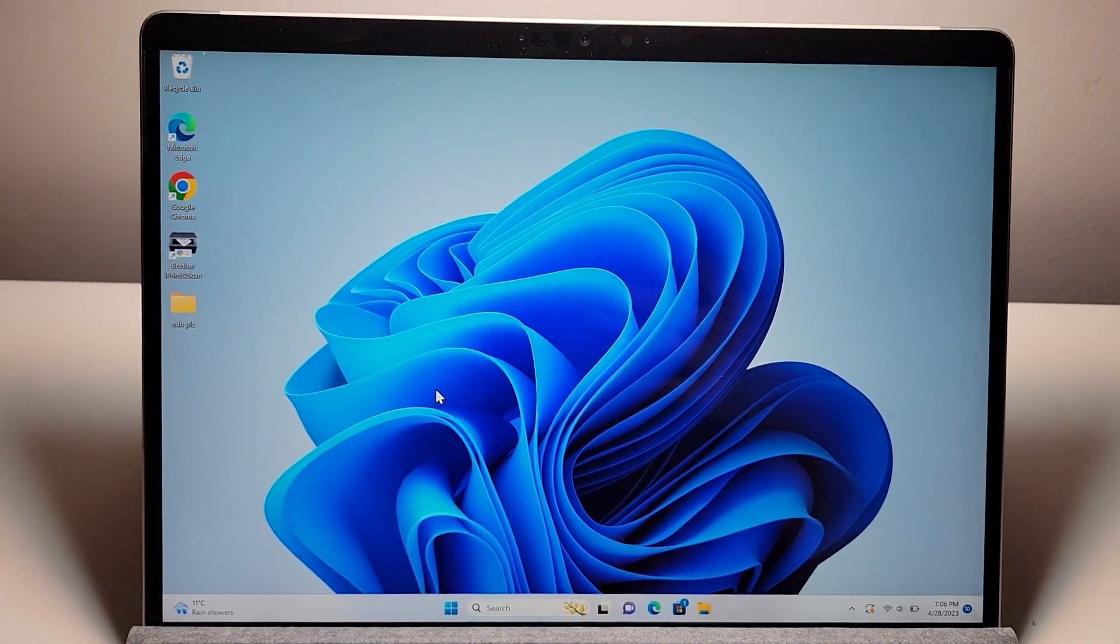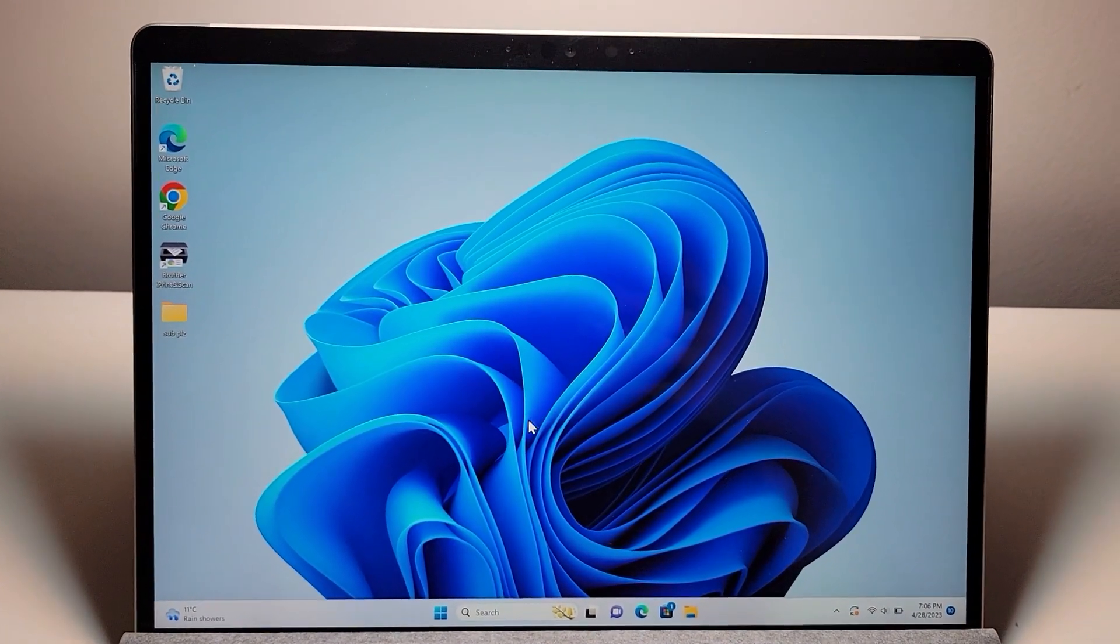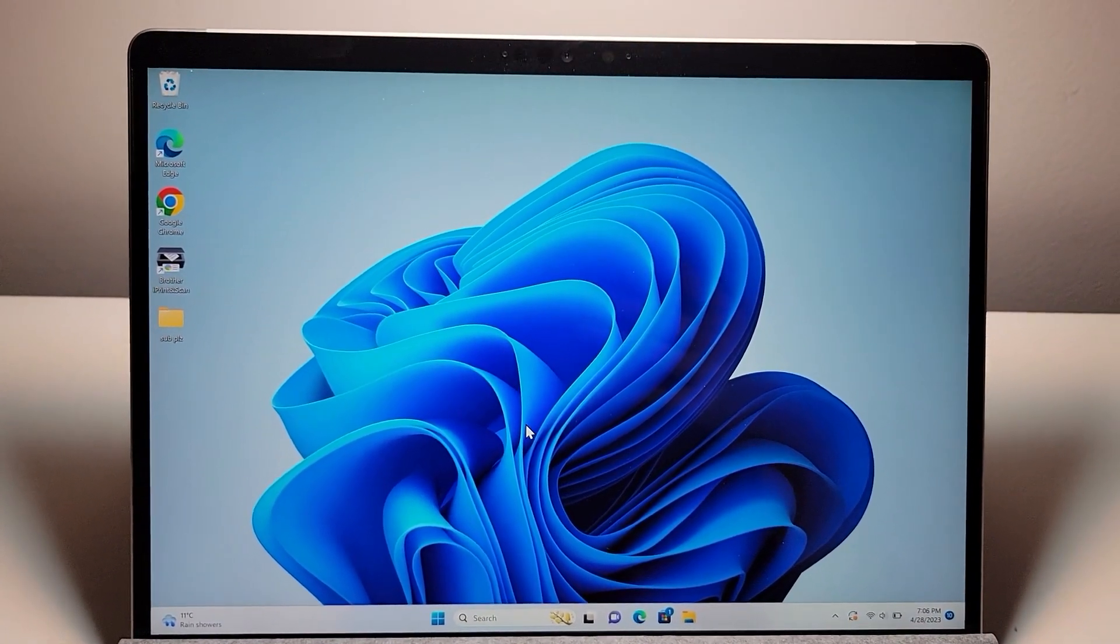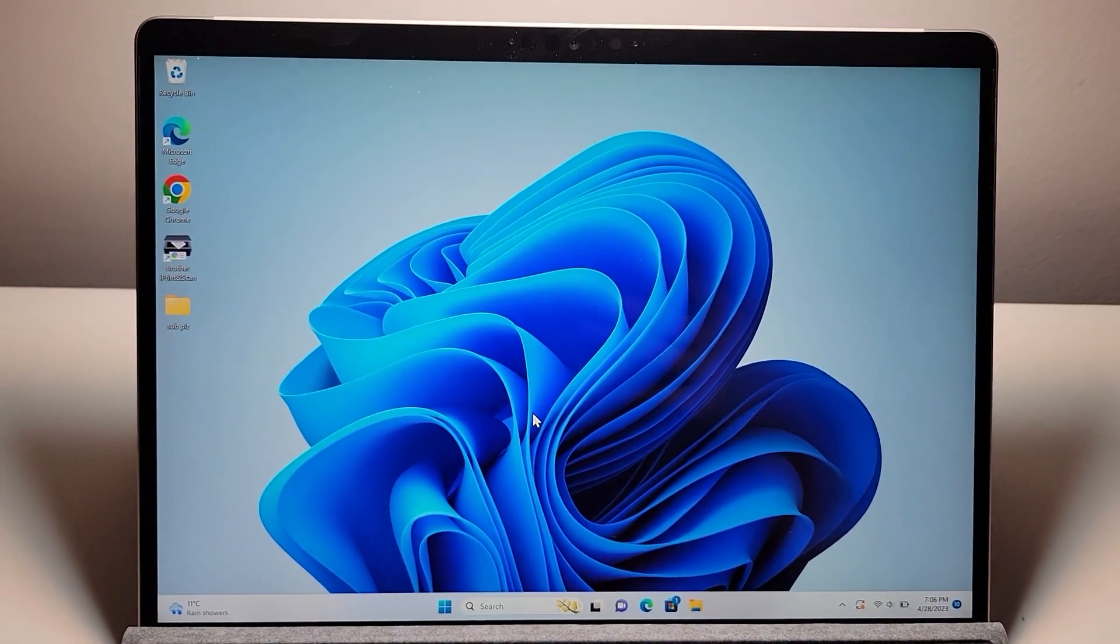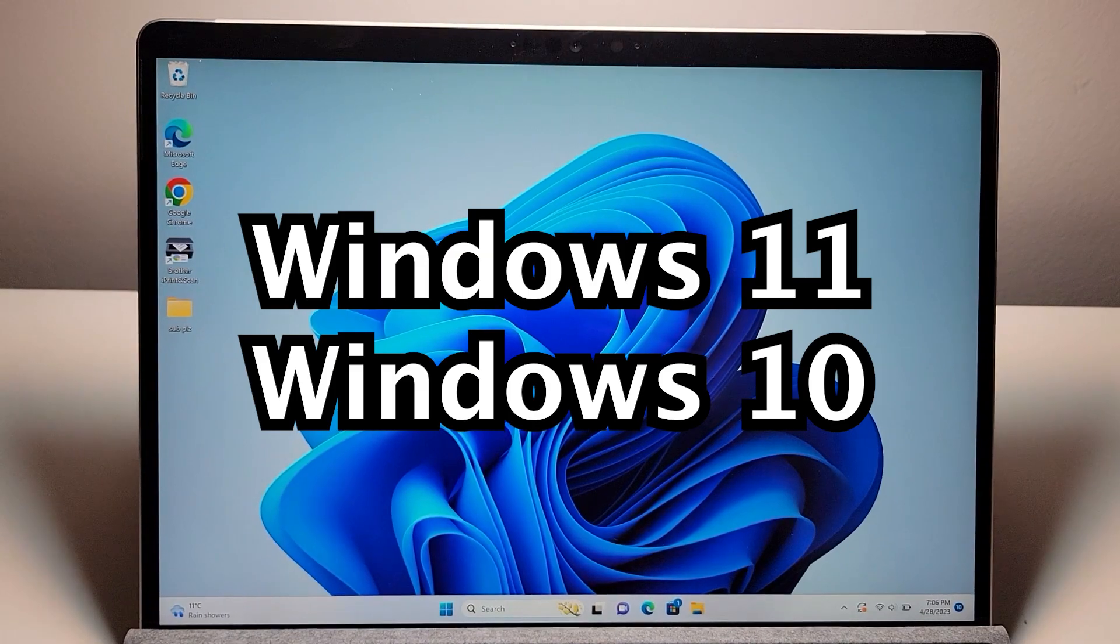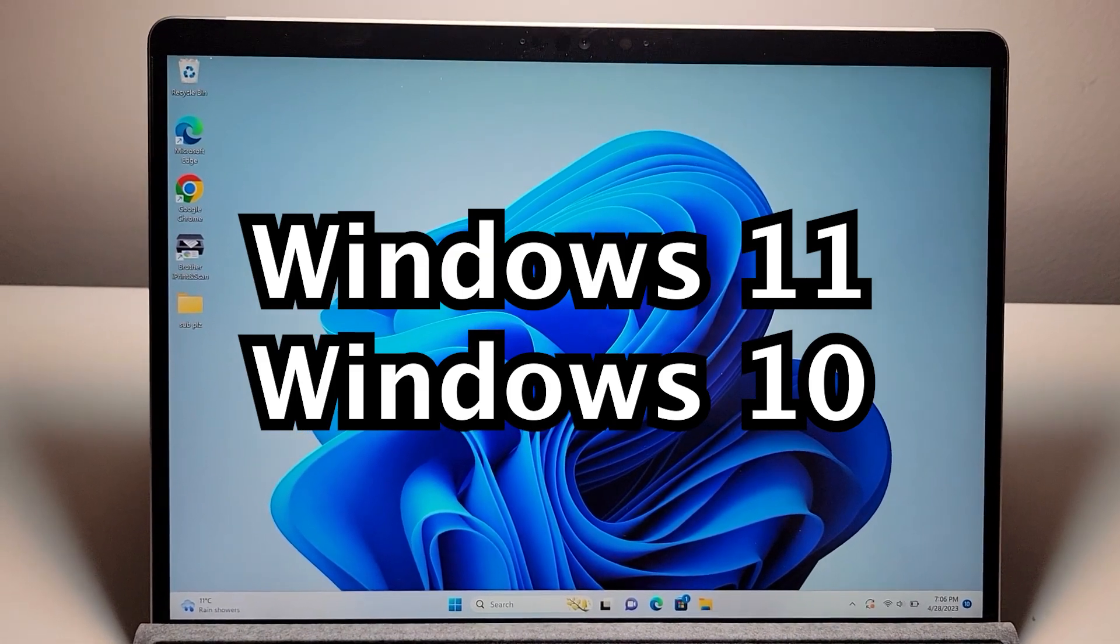Alright guys, so I'm going to show you your Wi-Fi password for any computer on Windows 11 or Windows 10.